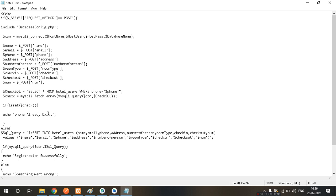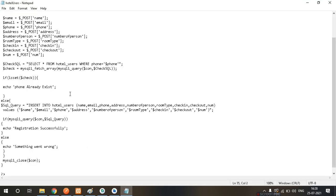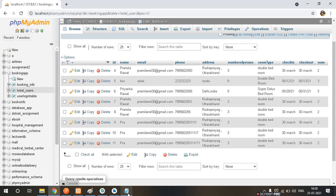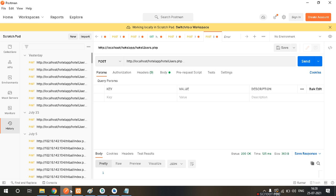This is our API, this is the database, and using the API we have made a communication between the API and the database. We are checking the API here.